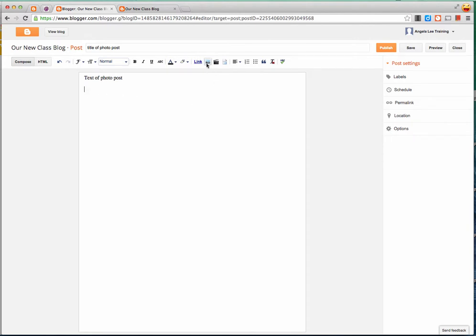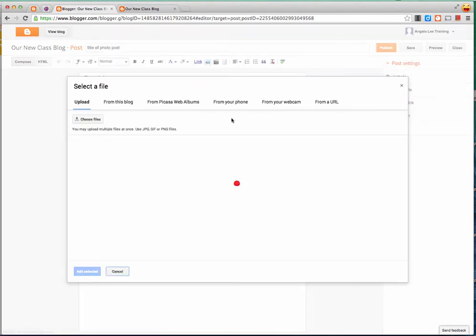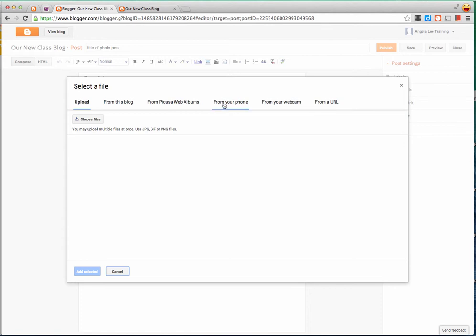I click the add or insert image button and then I have these options. So I can upload a photo from my computer, I can use photos that are already on this blog, I can use Picasa web album photos, I can get photos from my phone if I have synced that to my Google Apps or Gmail account, I can take a photo using my webcam, or I can paste a web address for a photo.